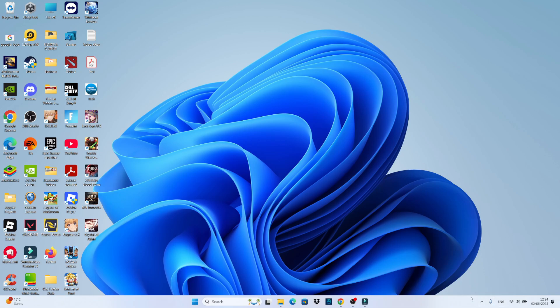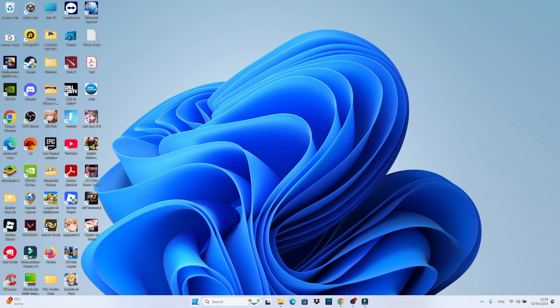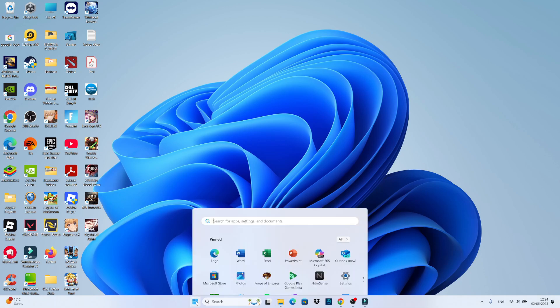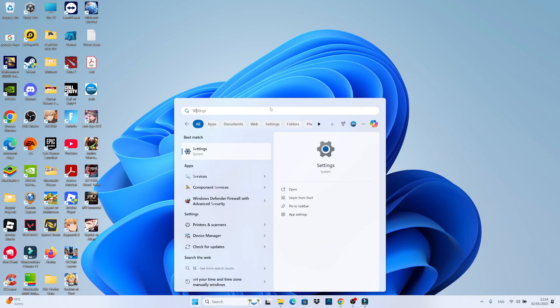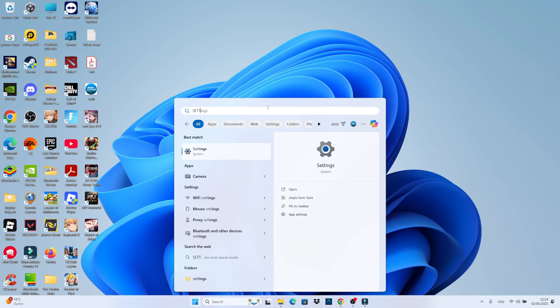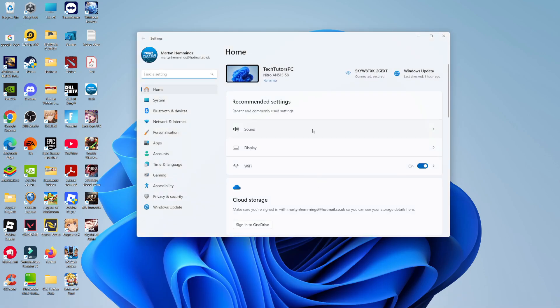To fix this, the first thing you're going to want to do is come across to your Windows Start icon, give that a click, and then open up your Settings. If you don't see Settings here, choose the search box at the top, type 'settings', and then open it up underneath Best Match.